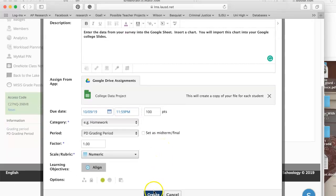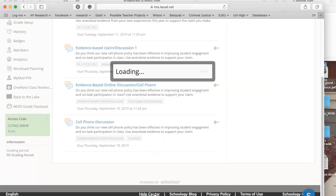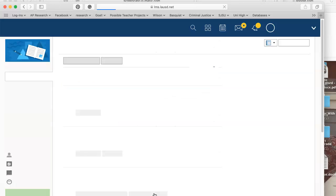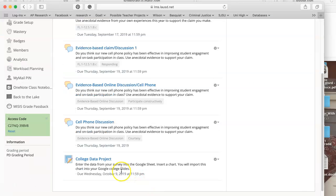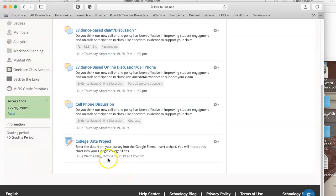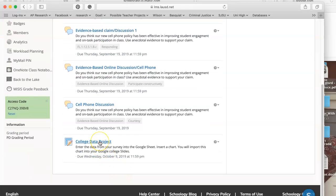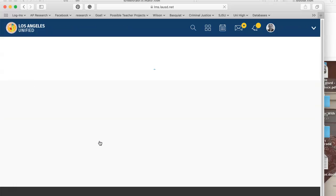Now I'm going to create that. You can see it's here, it's also in my gradebook. If I go to my gradebook it'll say College Data Project and I click on it.